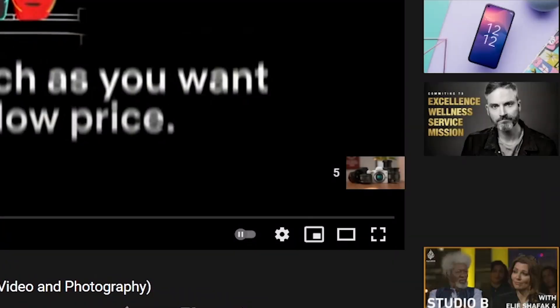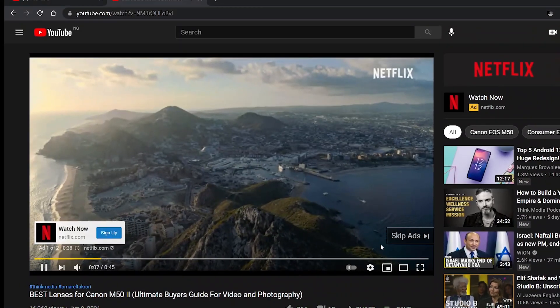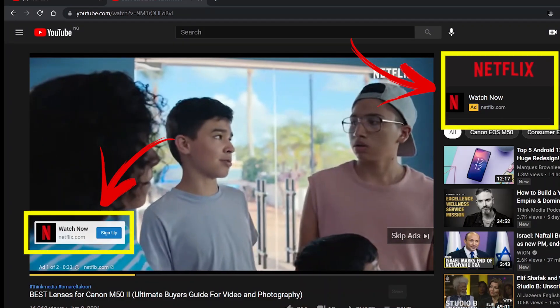The most popular is the skippable video ads, which you might have come across while watching a YouTube video. Your ads will run before, during, and after a YouTube video, and viewers have the option to skip after five seconds. You will be charged when a user watches more than 30 seconds of your ad or interacts with it by clicking any of the associated elements. You won't be charged if someone watches for less than 30 seconds without interacting. Your ads can be as long as you want, and this ad type is best for getting more views, though with less engagement.